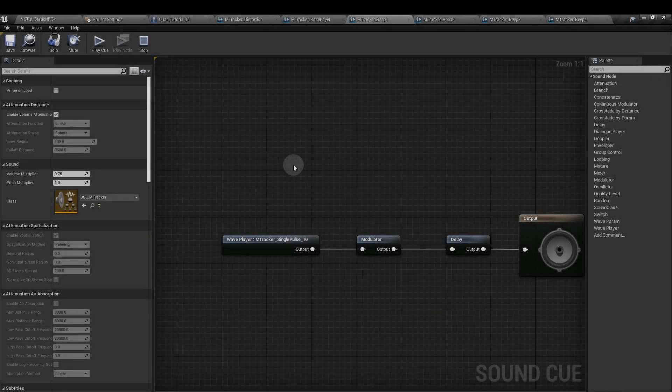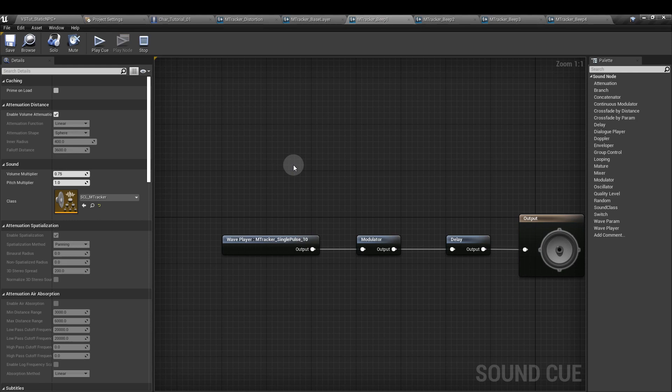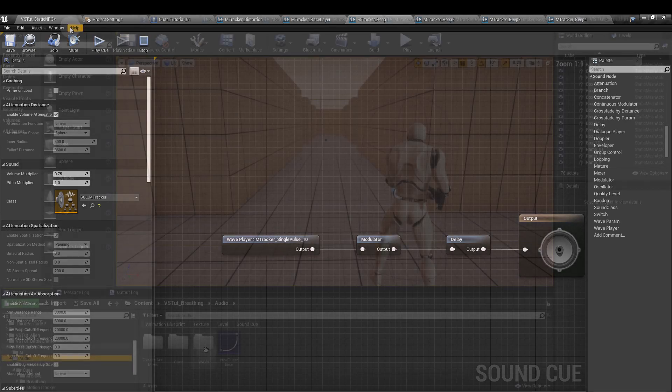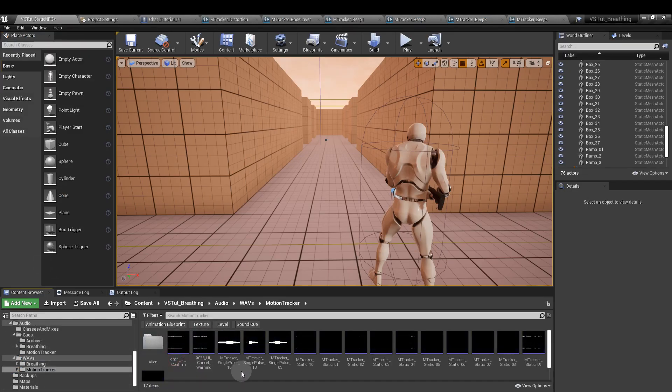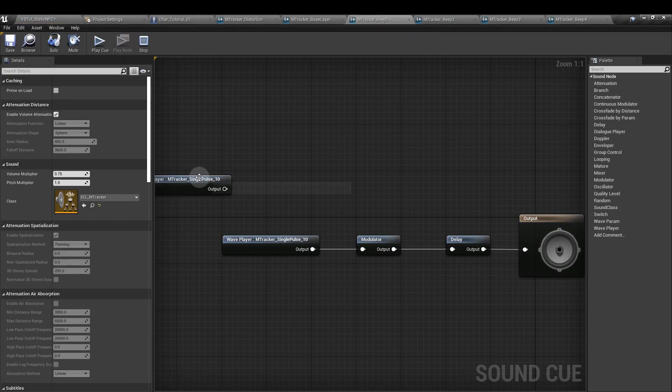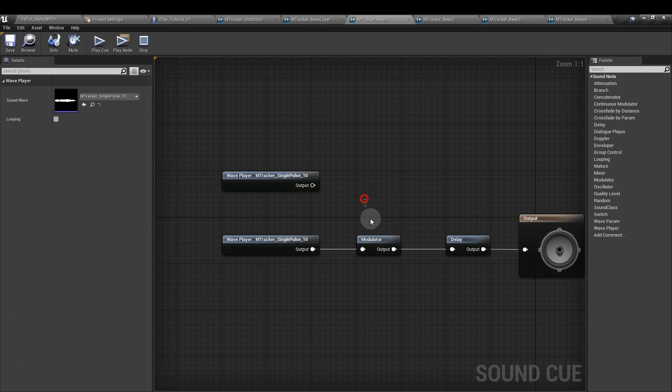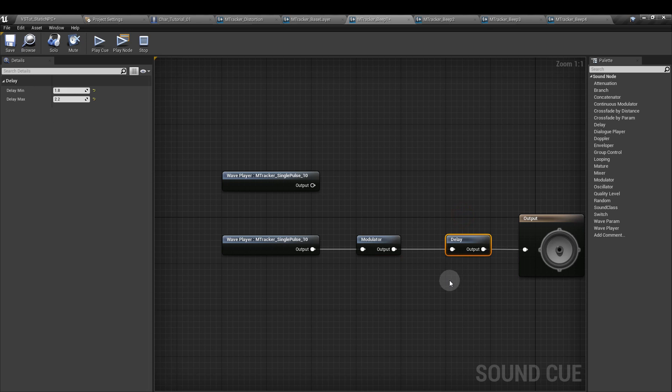So let's create our first motion tracker sound cue. I've called mine mTrackerBeep1, and into this I'll add the beep. What I've then done is add a modulator and a delayer node. We're going to create four sound cues for beeps, and each one is going to have progressively higher modulator range and a shorter delay range.